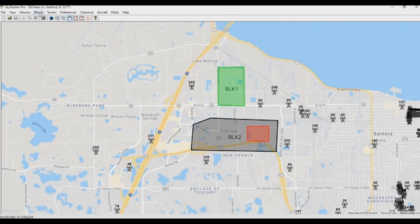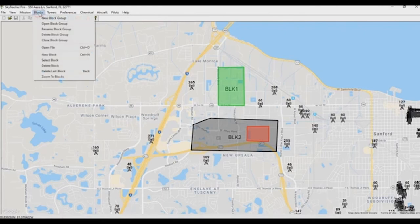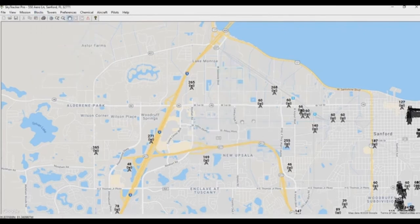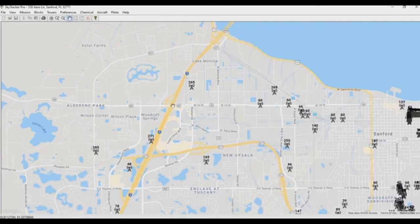That's how we determine how much room is in a block. To save this block group, go to Blocks and select 'Close Block Group'. Remember to do this, or else all your changes may not be saved.